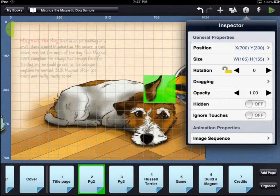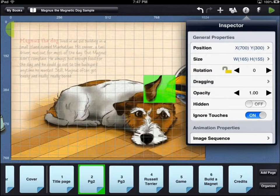If the ignore touches option is turned on, that asset will not react to any user interactivity. Any user touches will pass through to the asset under the one that is ignoring the touches.